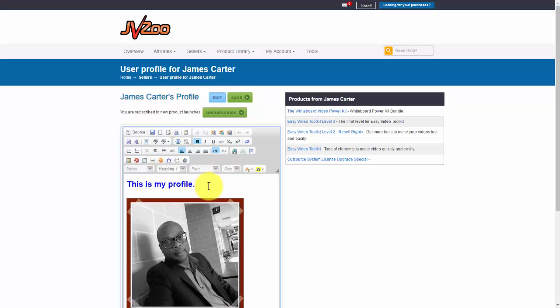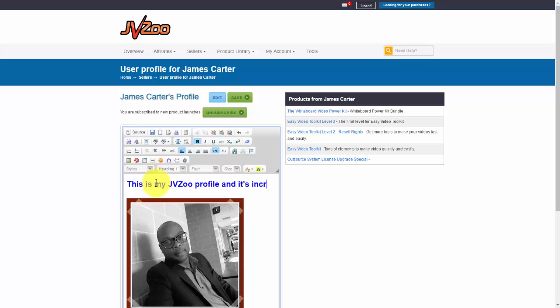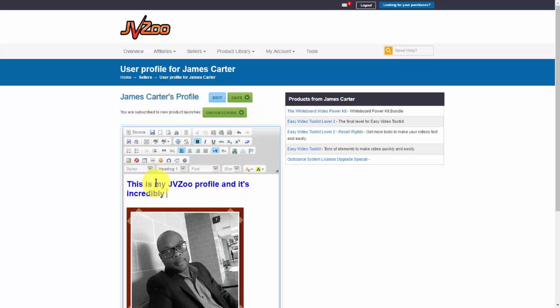So if you want, you can come in and change whatever it is you want to put right here. You could say this is my JVZoo profile and it's incredibly awesome, whatever you want to put is fine.